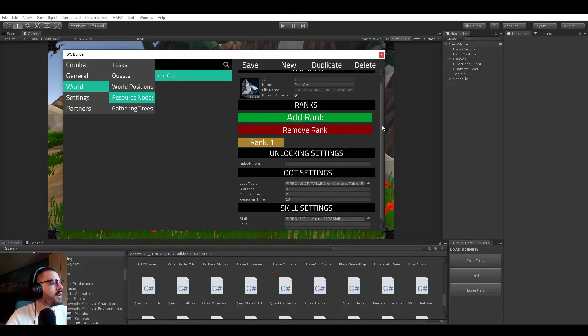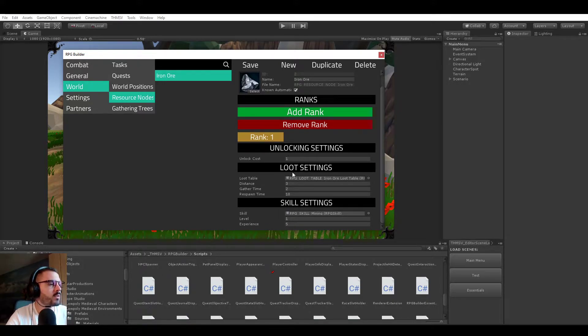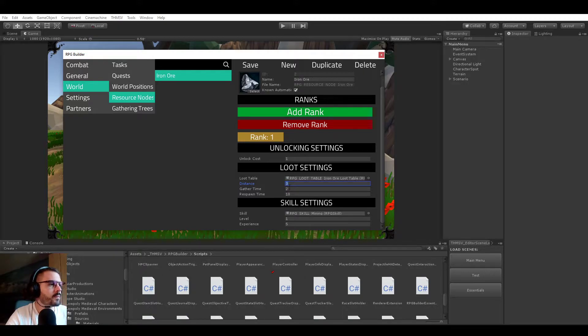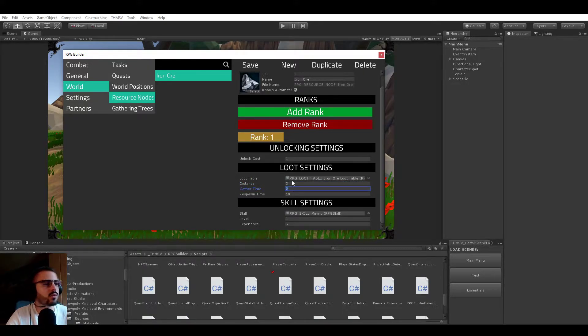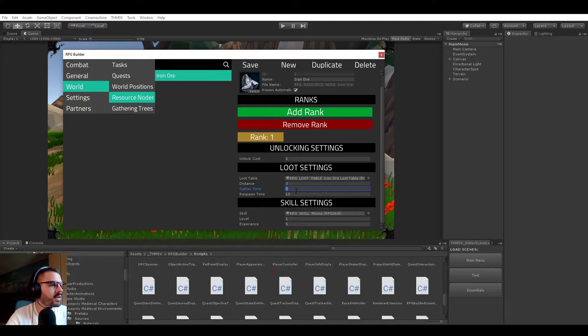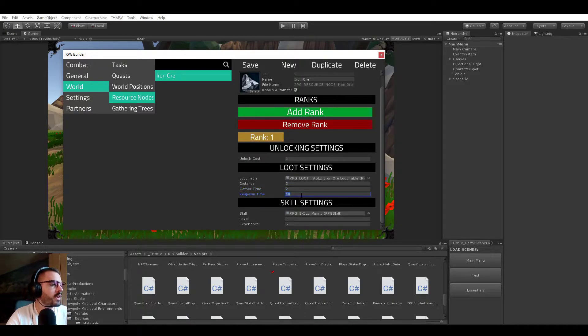So very simple setup here. Unlock cost is 1, but we don't really care about this for now. The distance is the distance at which you can interact with this node, and the gather time, pretty straightforward, how long does it take to interact with this resource node or harvesting node, and the respawn time. For now it's set to 10 seconds.